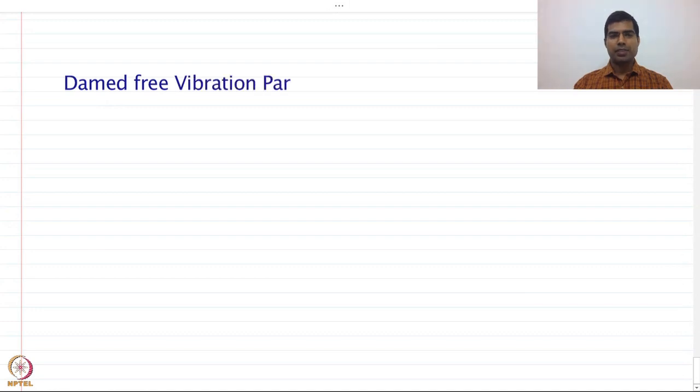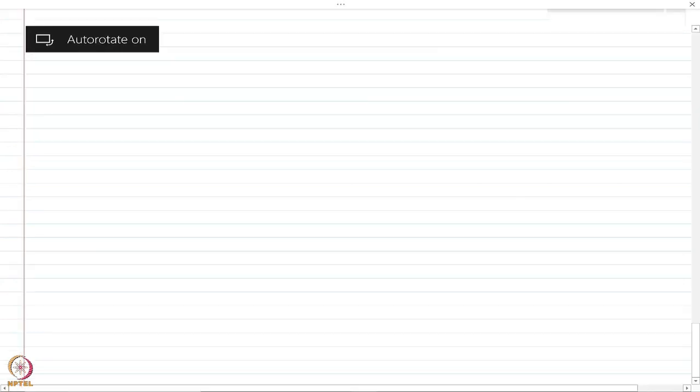Welcome back everyone. In last class we started free vibration of a single degree of freedom system. In today's class we are going to study how to obtain the free vibration response of a damped system. In reality most structures have some amount of damping, and while in some cases we can ignore it, realistically damping needs to be considered in the response. We are going to see how to obtain the expression for displacement and the amplification factors related to displacement.